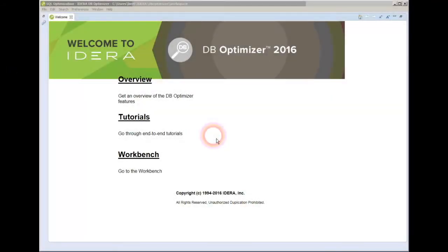This video serves as a quick start guide to Idara's dbOptimizer. dbOptimizer is a tool to find and fix all the poorly performing SQL within your database, and we're going to review those key functionalities.